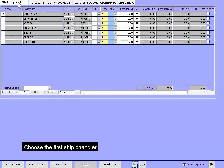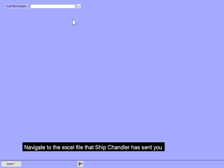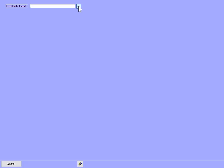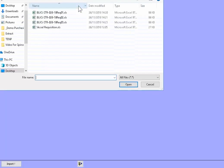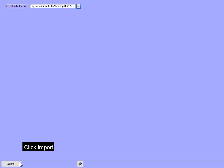Choose the first Ship Chandler. Click the Excel Import button. Navigate to the Excel file that the Ship Chandler has sent you. Select the Excel file. Click Import.